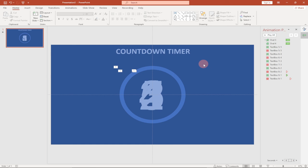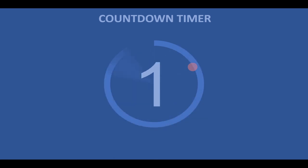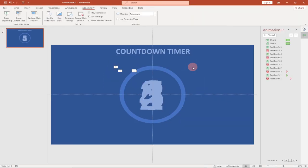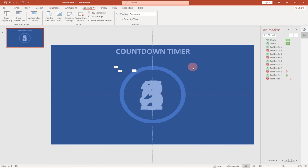Everything is set and we're done with this animation. If you enjoyed this video, remember to like and share, and turn on the notification bell. If you're new, remember to subscribe. Let's go back to Slideshow and play the final result — you can see five, four, three, two, and one. That's how to create a simple countdown timer animation using PowerPoint. Stay tuned and bye bye!